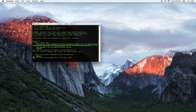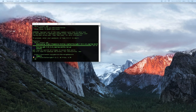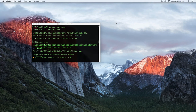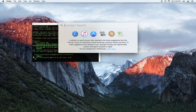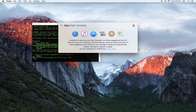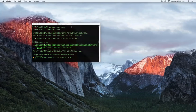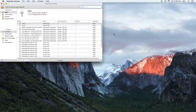Now the next thing we need to do is code sign the GDB executable. We're going to do this by going to Keychain Access. Open that up.